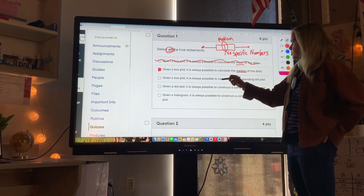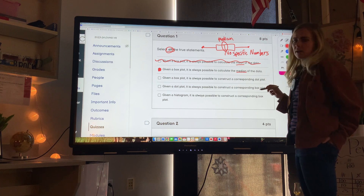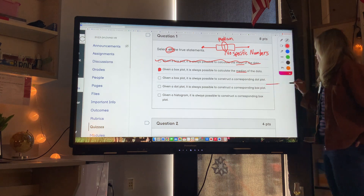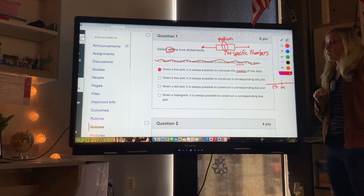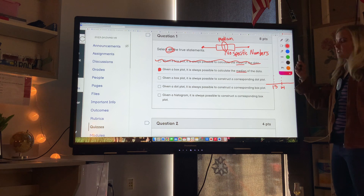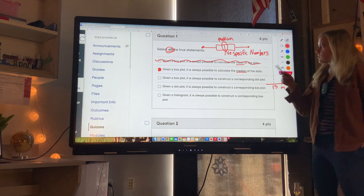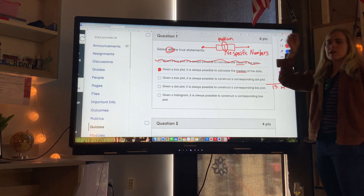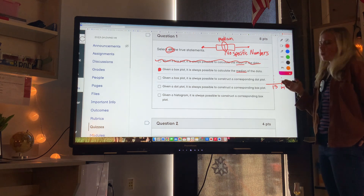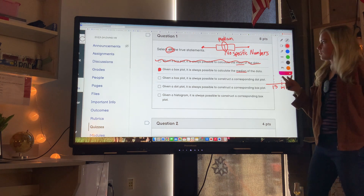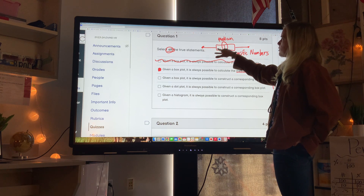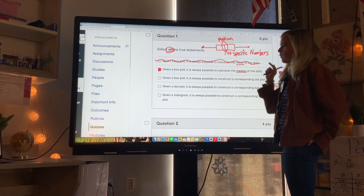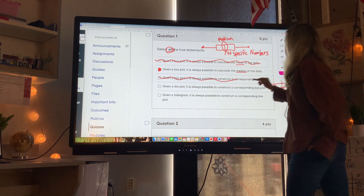Given a box plot, is it always possible to construct a corresponding dot plot? For a dot plot, we need all the specific data points. Just like how we can't calculate the mean with a box plot, we can't do a dot plot because we don't know all the specific values. We know there's 25% of our data between certain values, but we don't know the exact data points — so not that one.